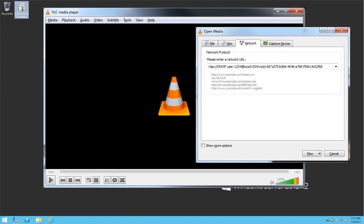You can enter additional options to affect the playback. To see those options, we'll select the Show More Options checkbox.